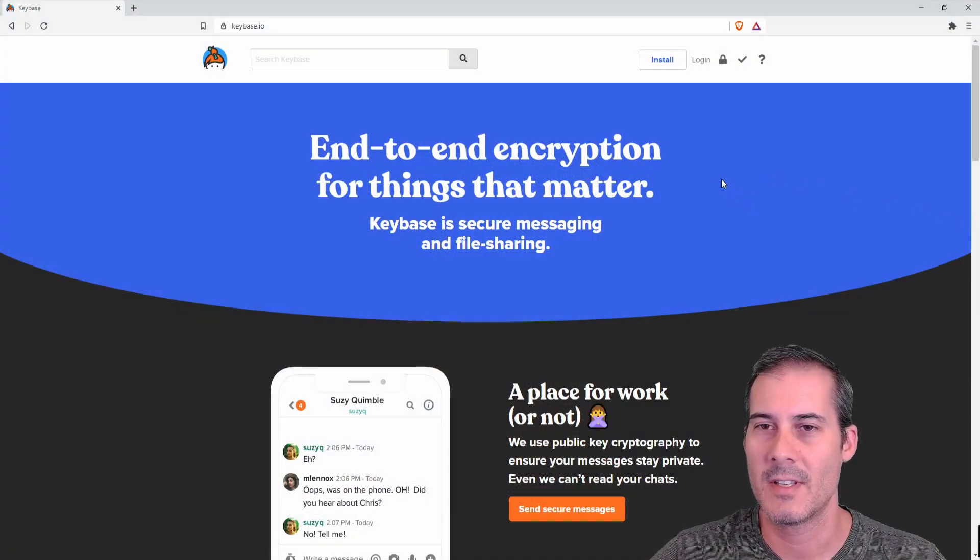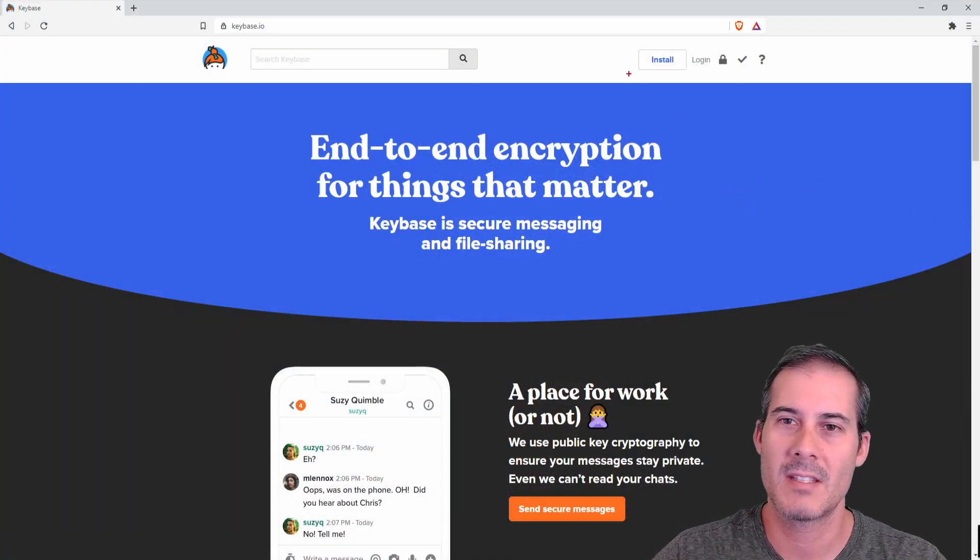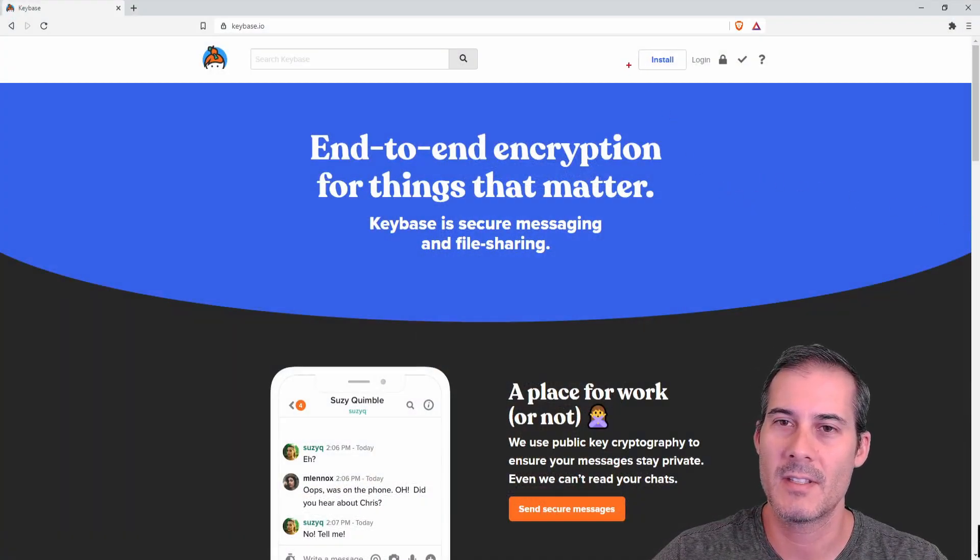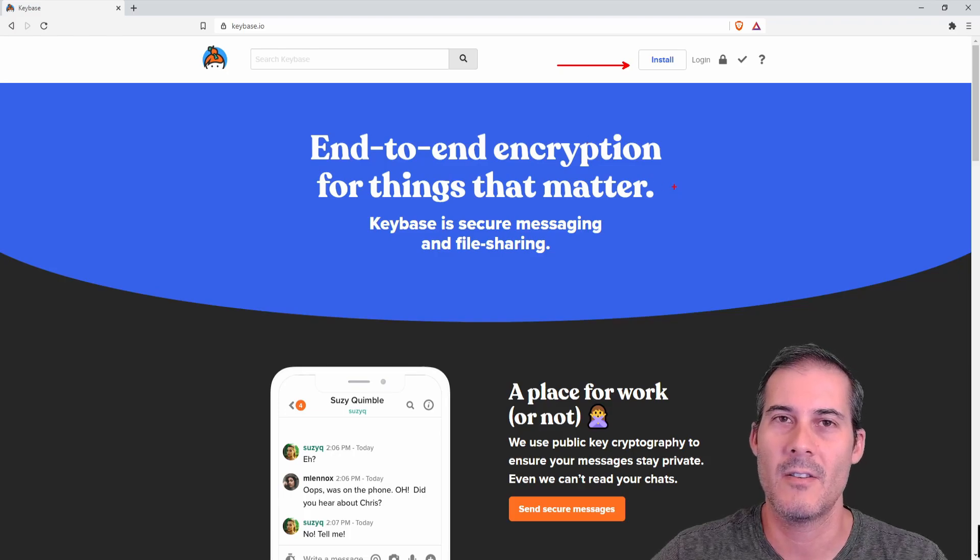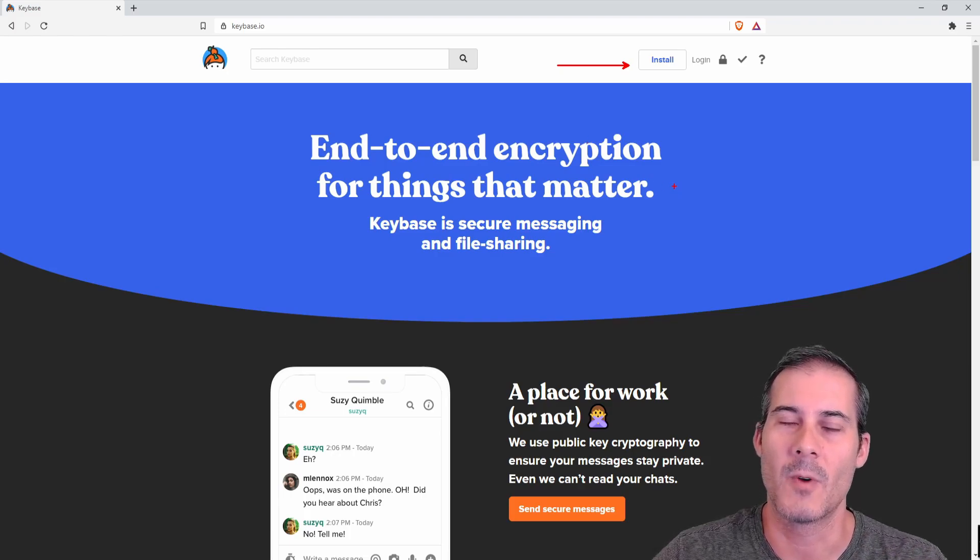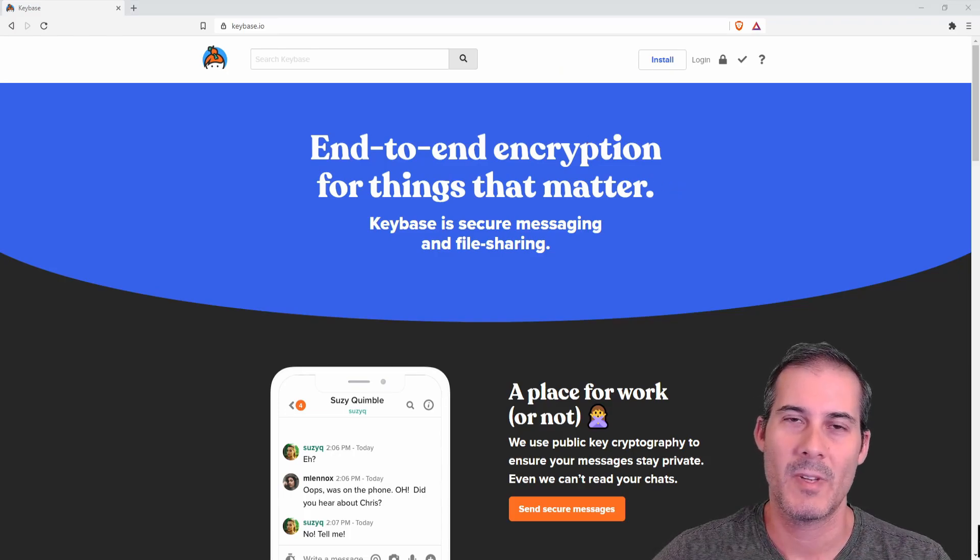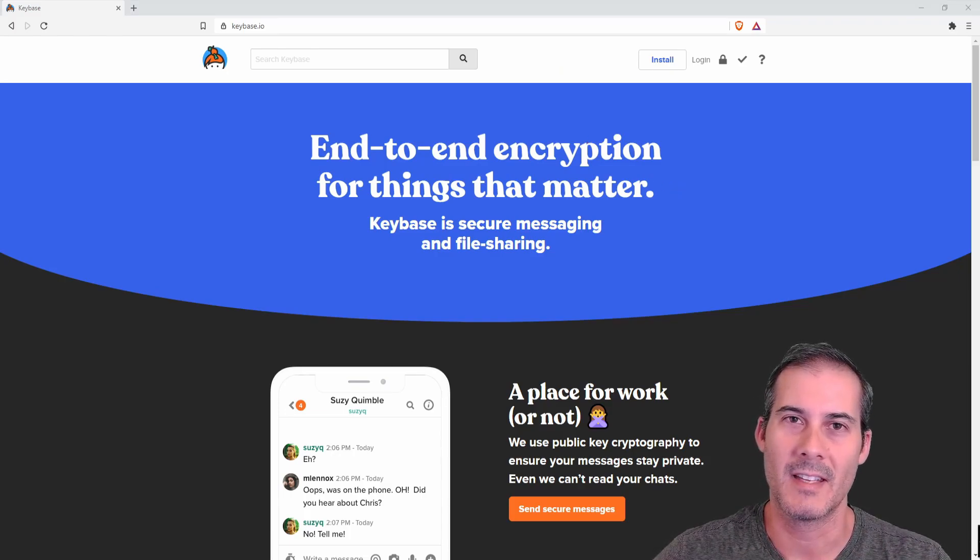The first thing you'll need to do is head over to keybase.io. This is where you're going to install their client software. This is what we use to publish the site.